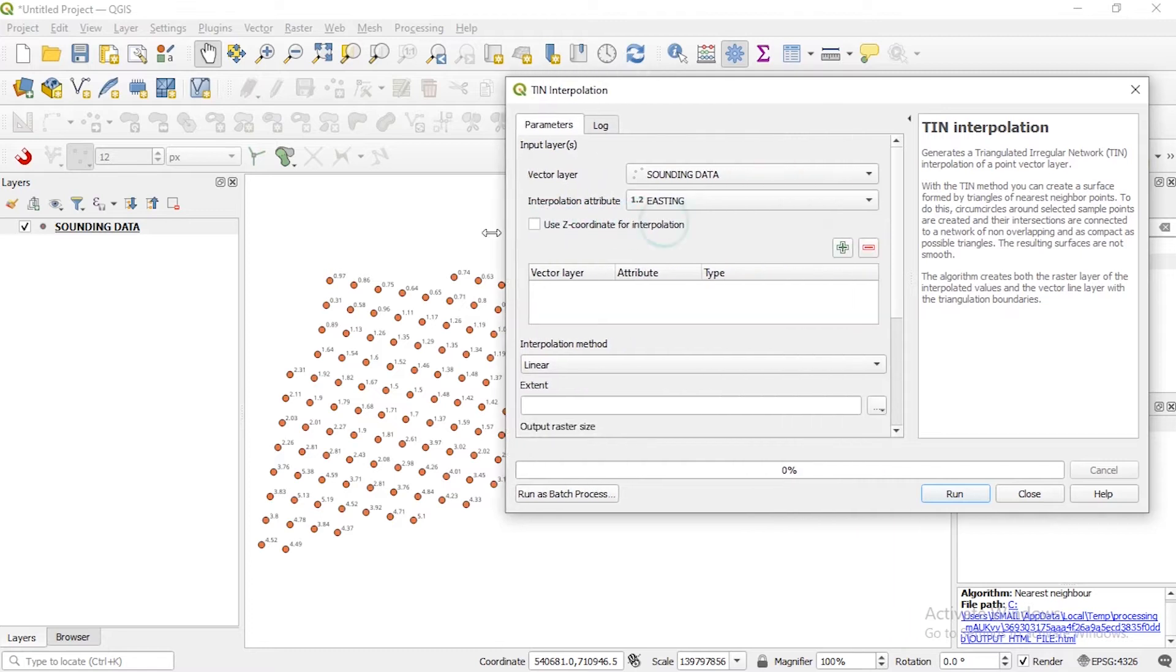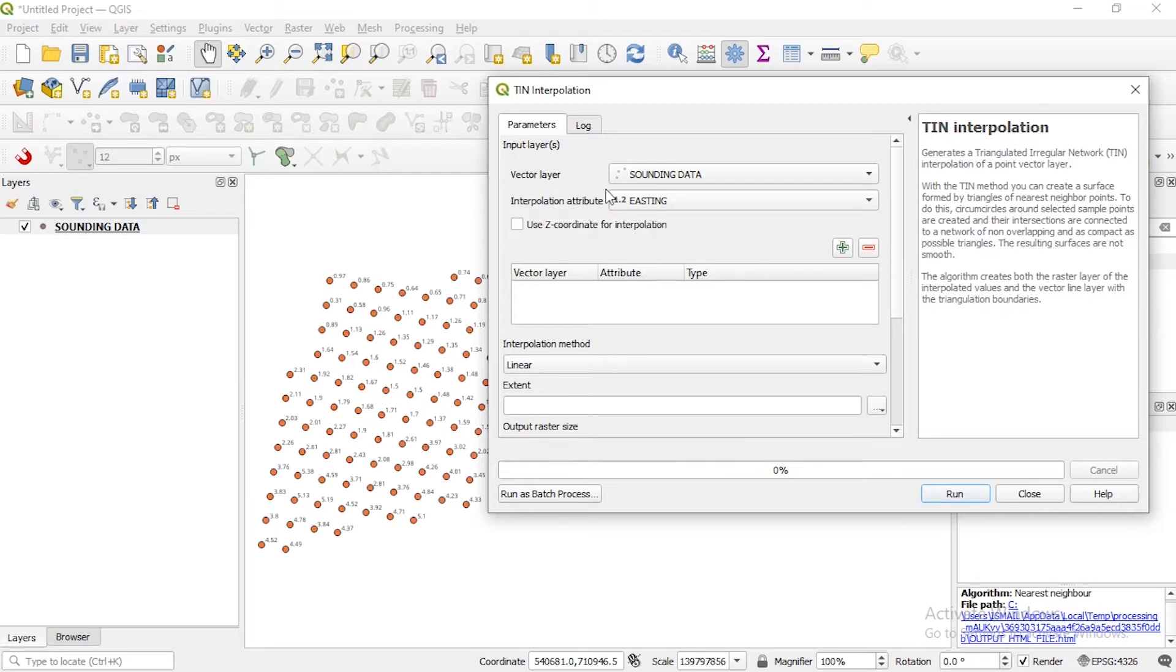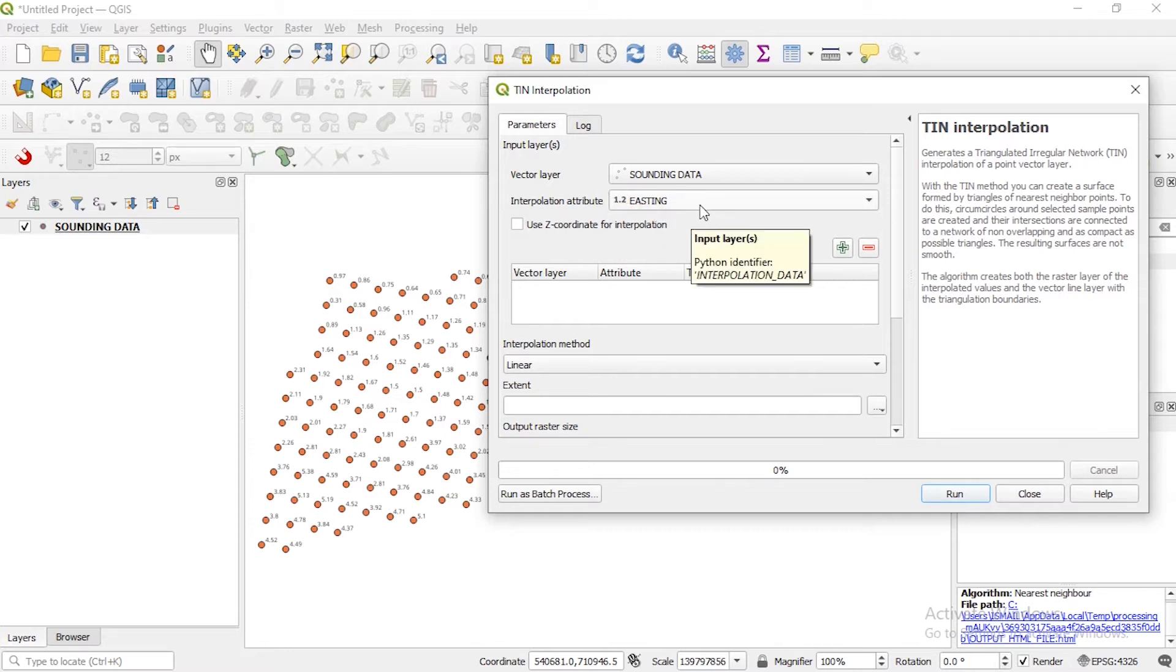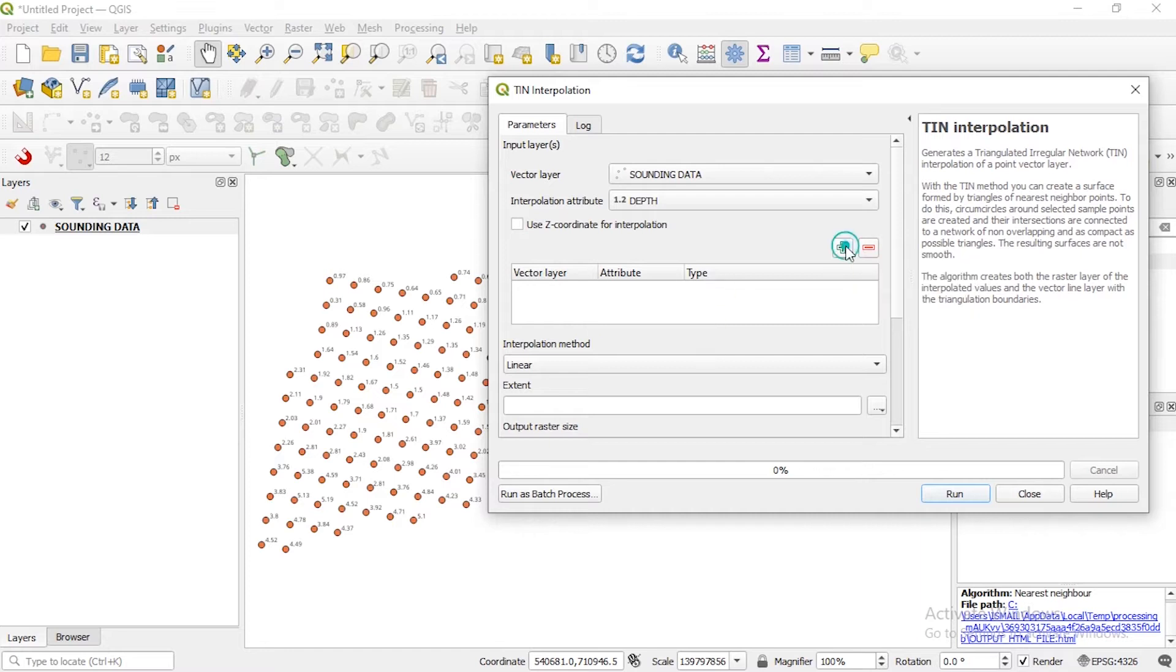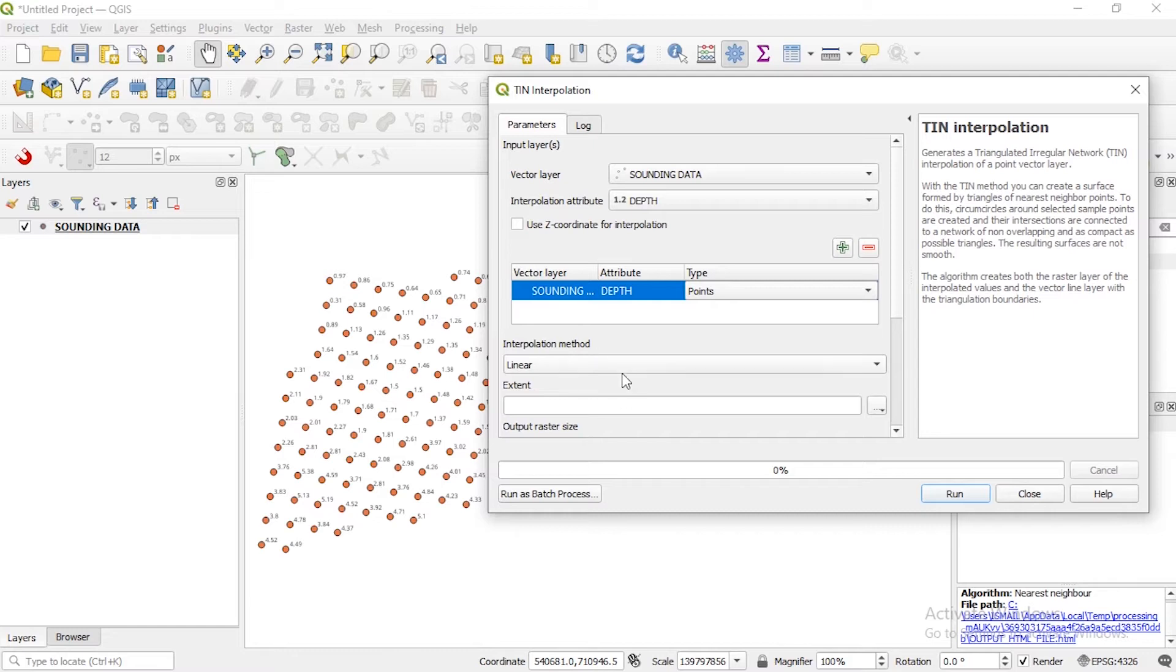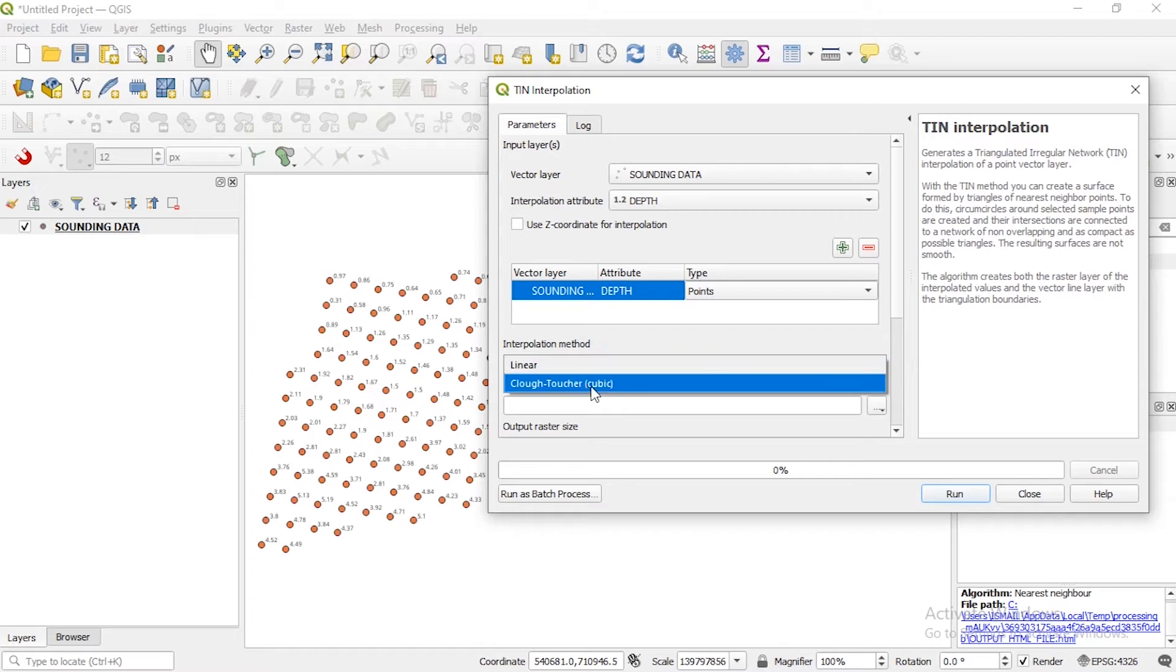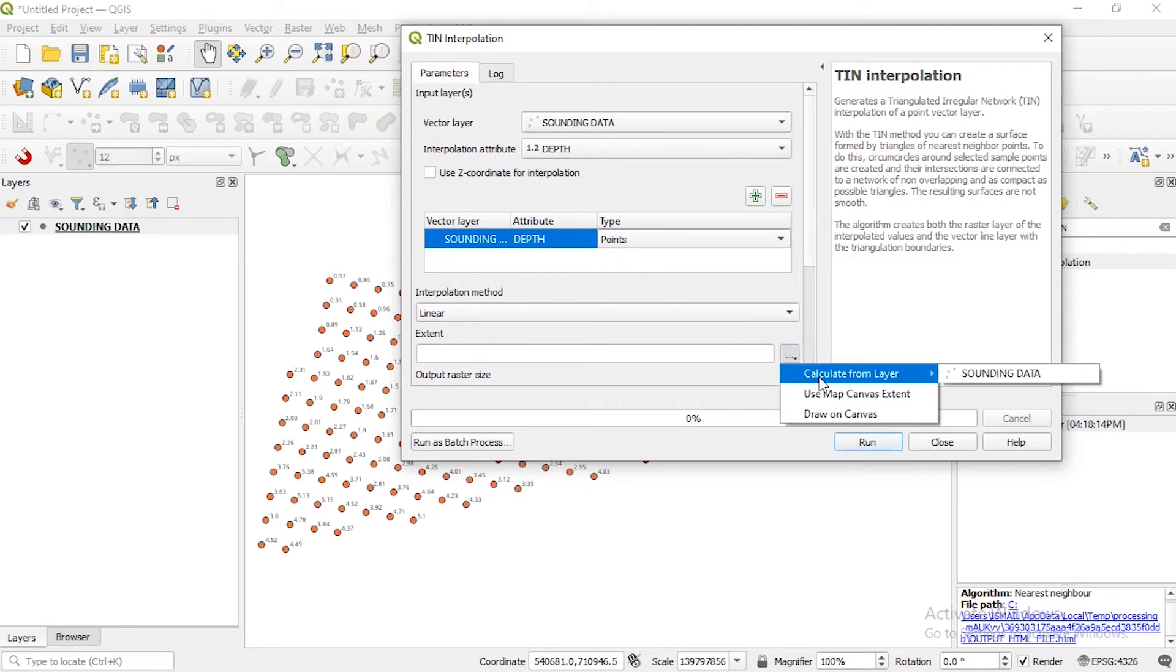So here you have the window to input your data and the TIN will be generated. You can see we have under the parameters vector layer, the sounding data, then what interpolation attribute you want to use from the table - of course it is depth. So you click on depth, then it's very important to click on your plus sign to add this to the attribute. So when you add, under this type of course it is points. Then you have various interpolation methods you can use, but obviously the default is linear.